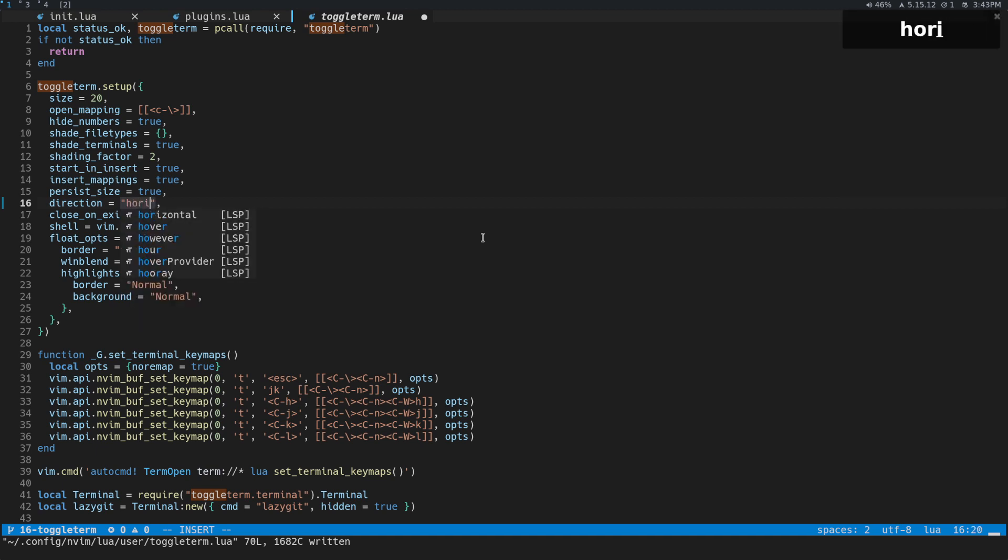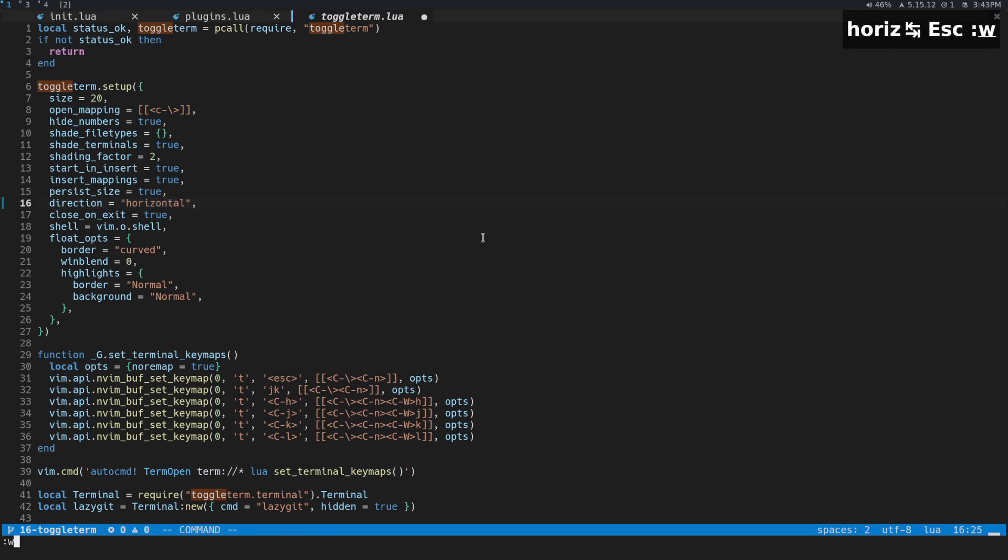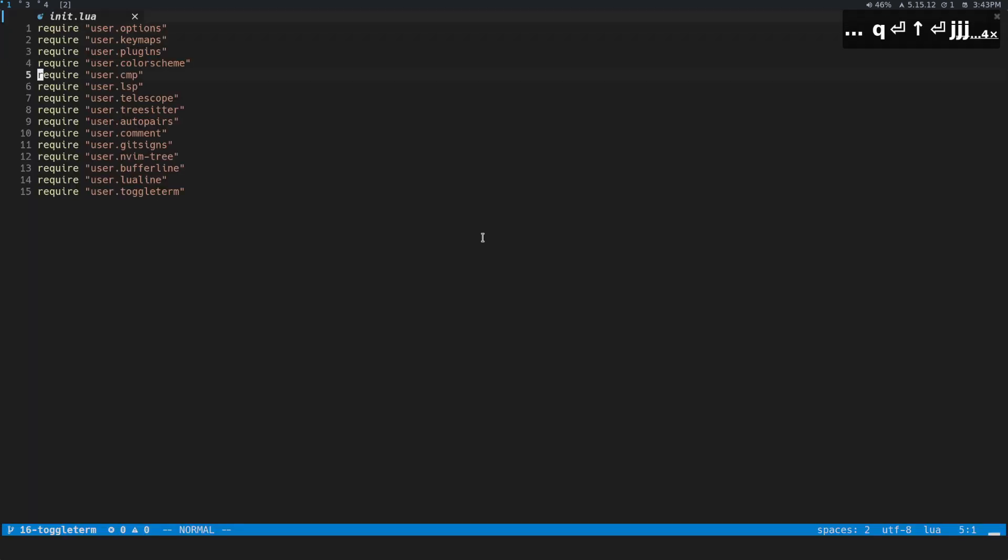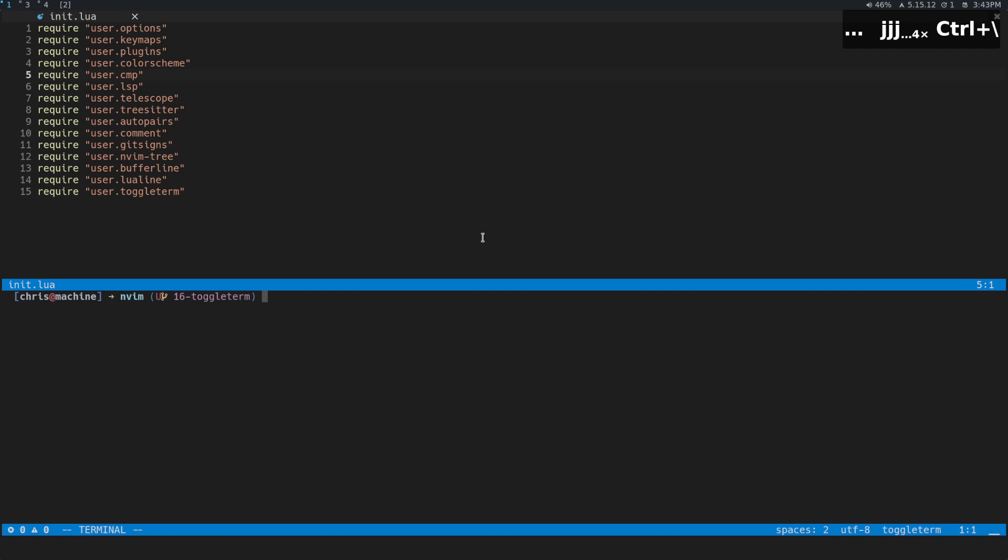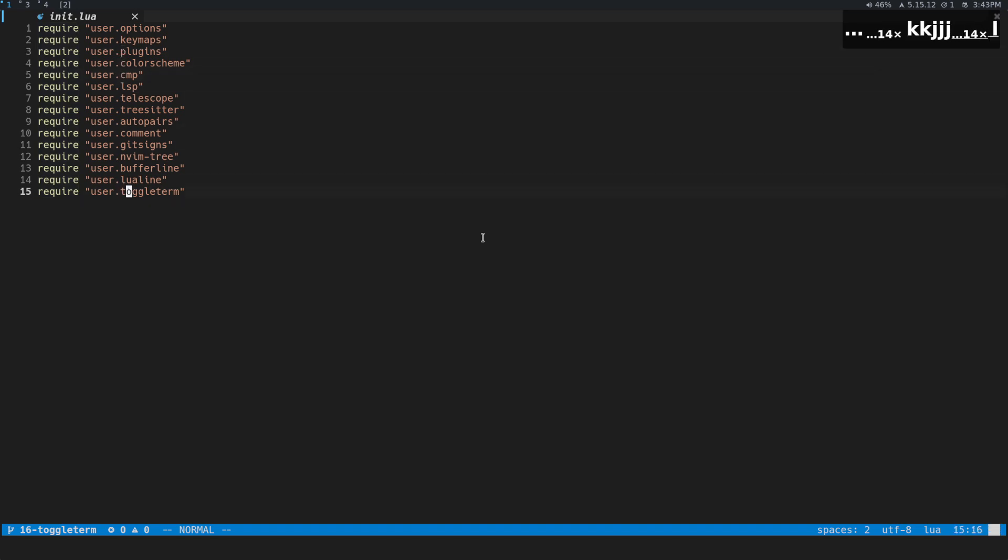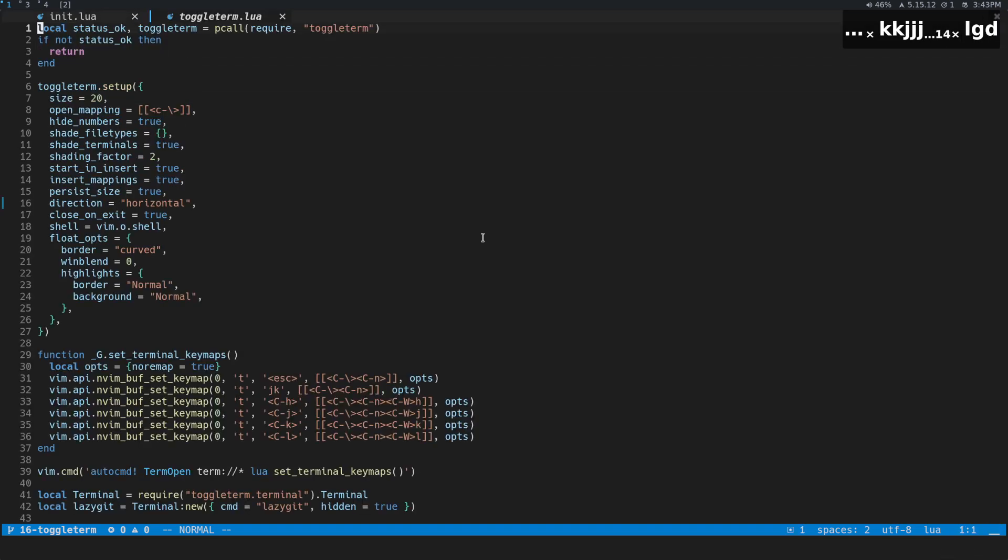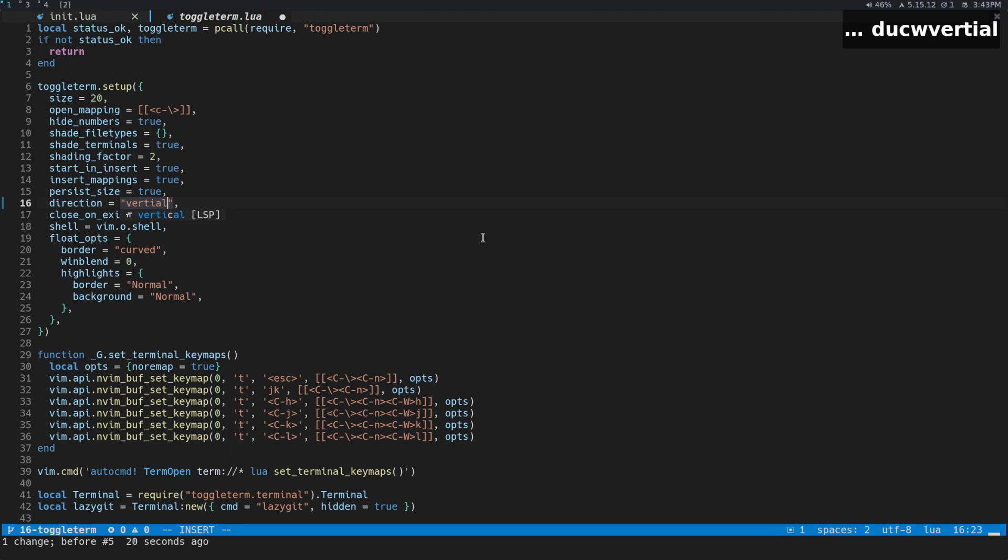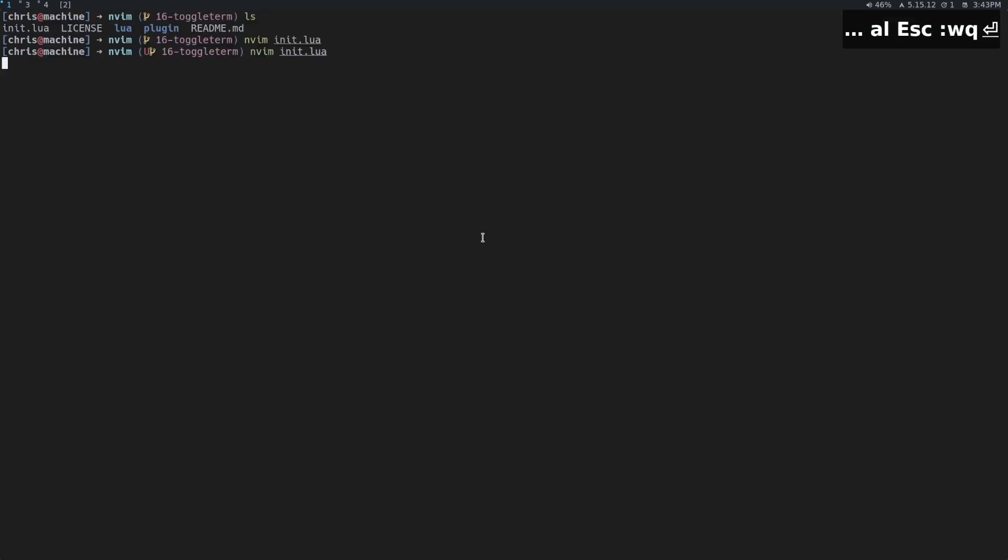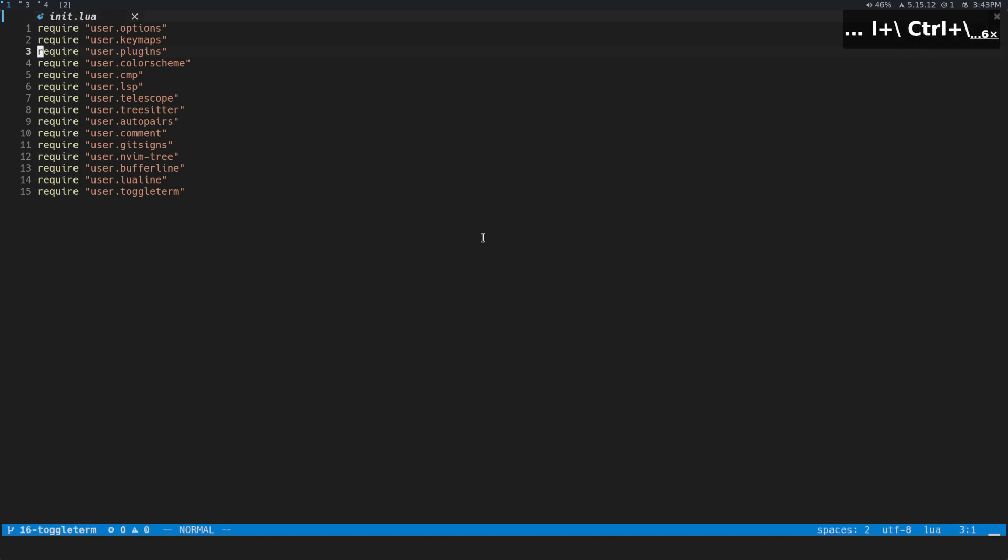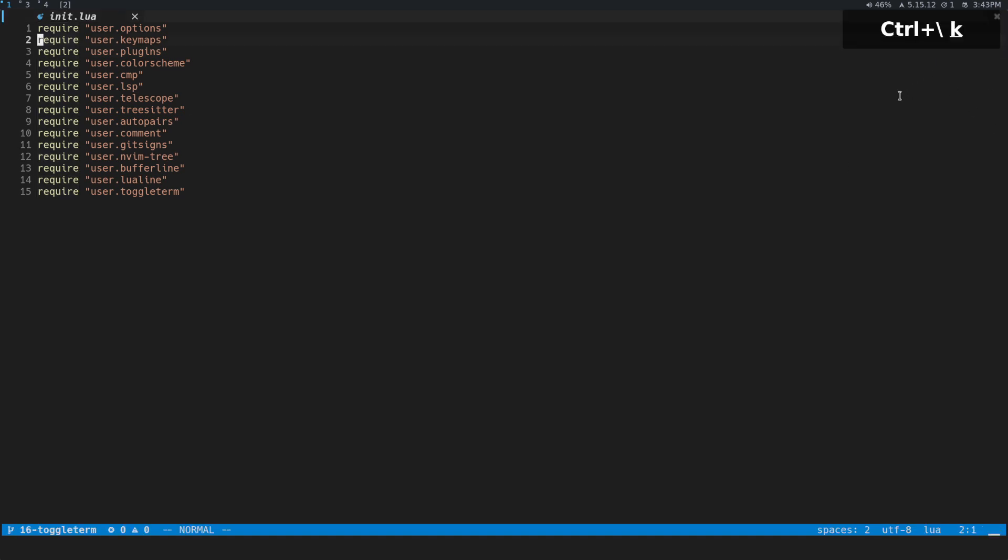Another interesting one is the direction. So if we do something like horizontal and then if I quit out of here and now I do ToggleTerm, you can see that it opens down there at the bottom. So that's something that's pretty neat. Another one would be vertical. Now when I do it, it opens over there, but 20 is a little bit too small for it. So you probably want to change the size if you're going to be using the vertical one.